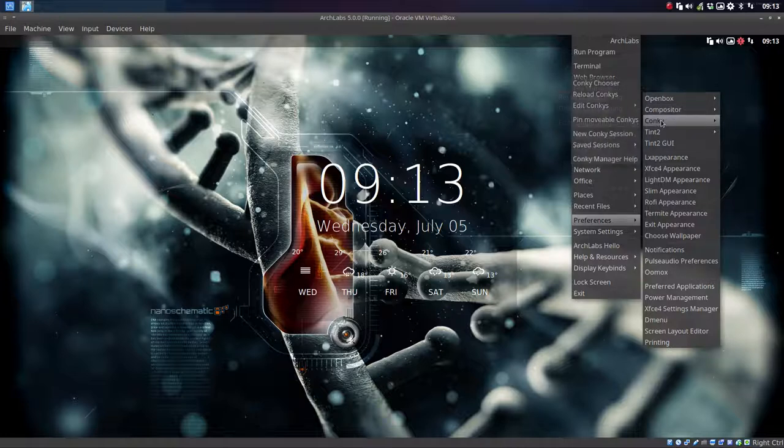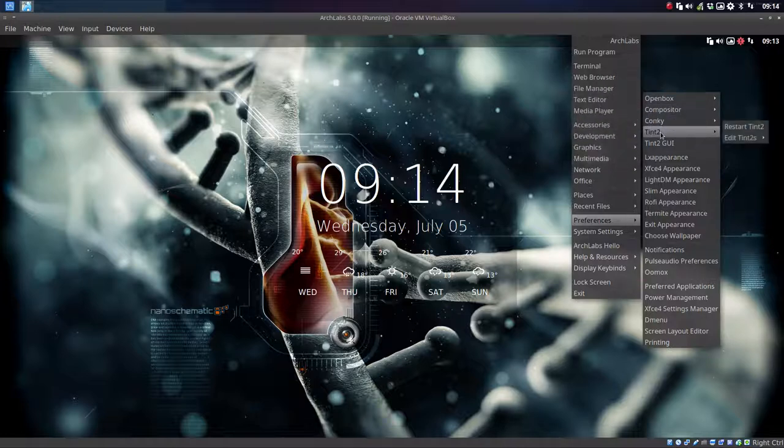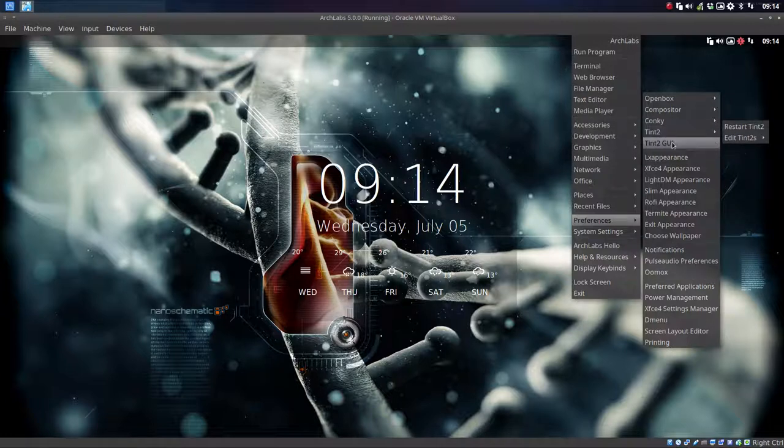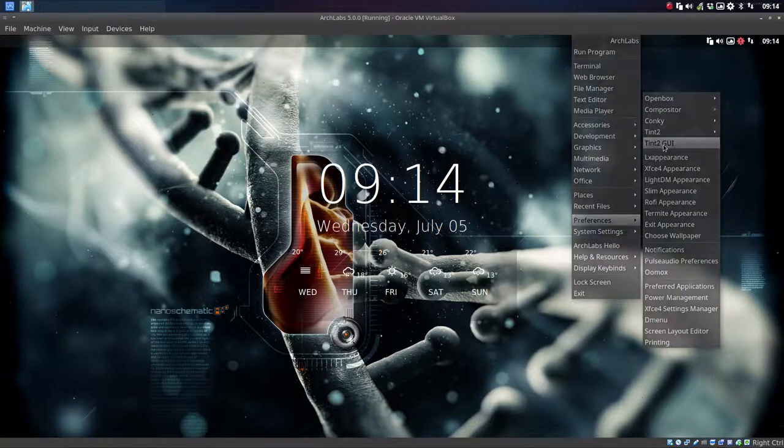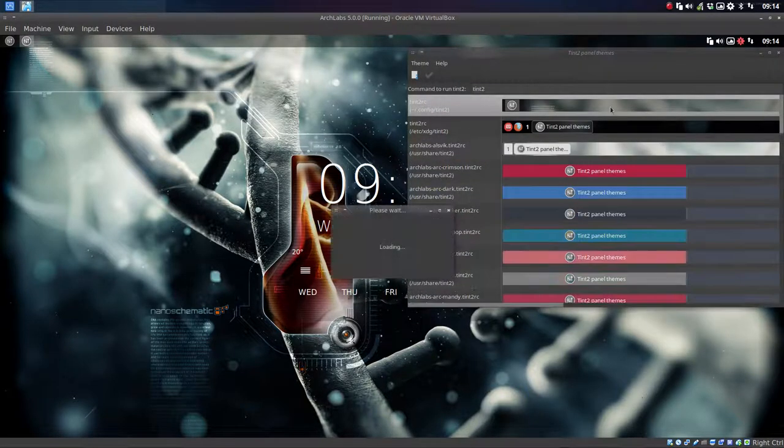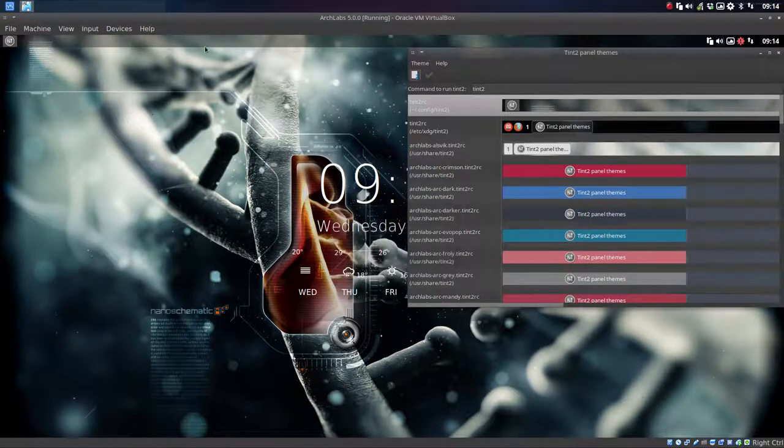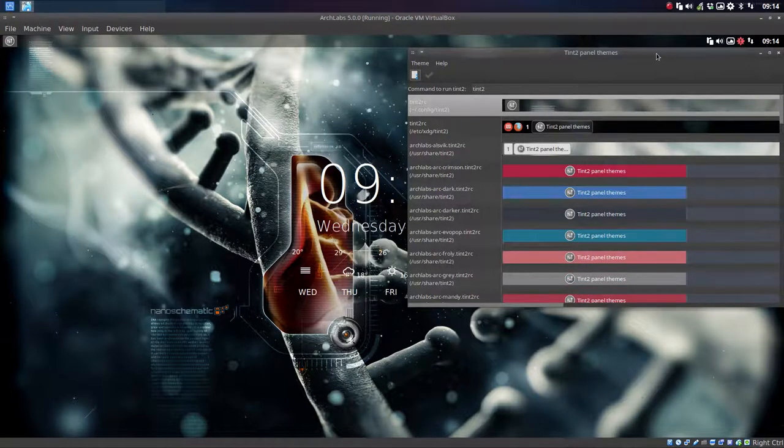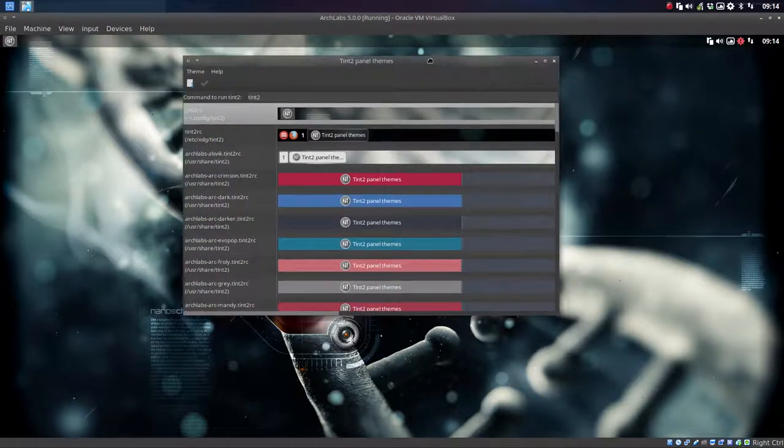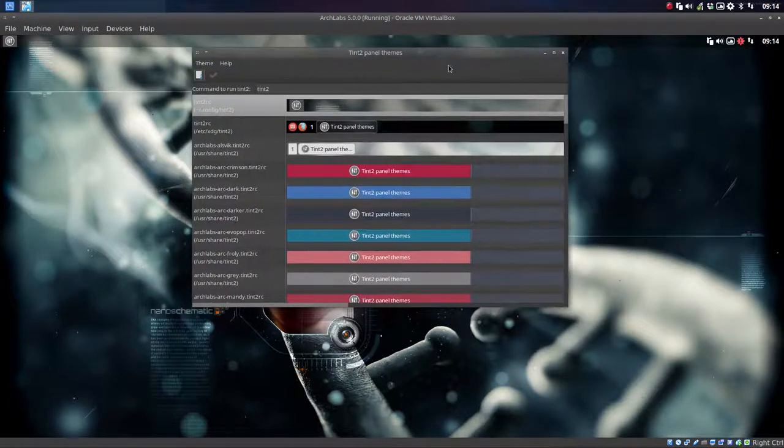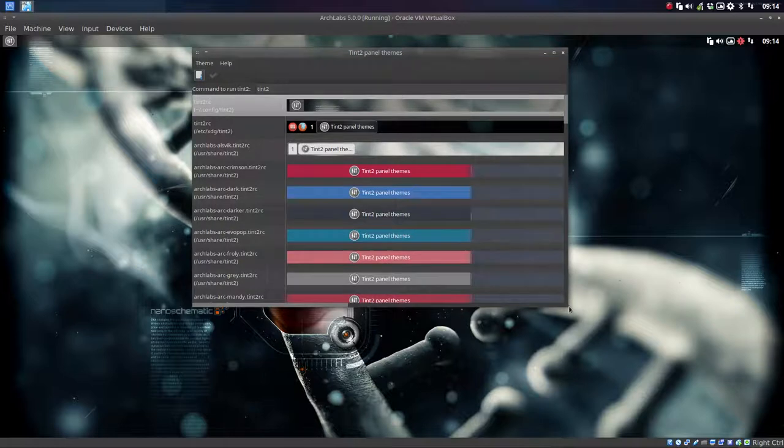Conky we've done that. Tint2 - this is the place to be. And what is tint2? Tint2 is this thing up here. It's a panel and we've made lots of panels in R2D2.